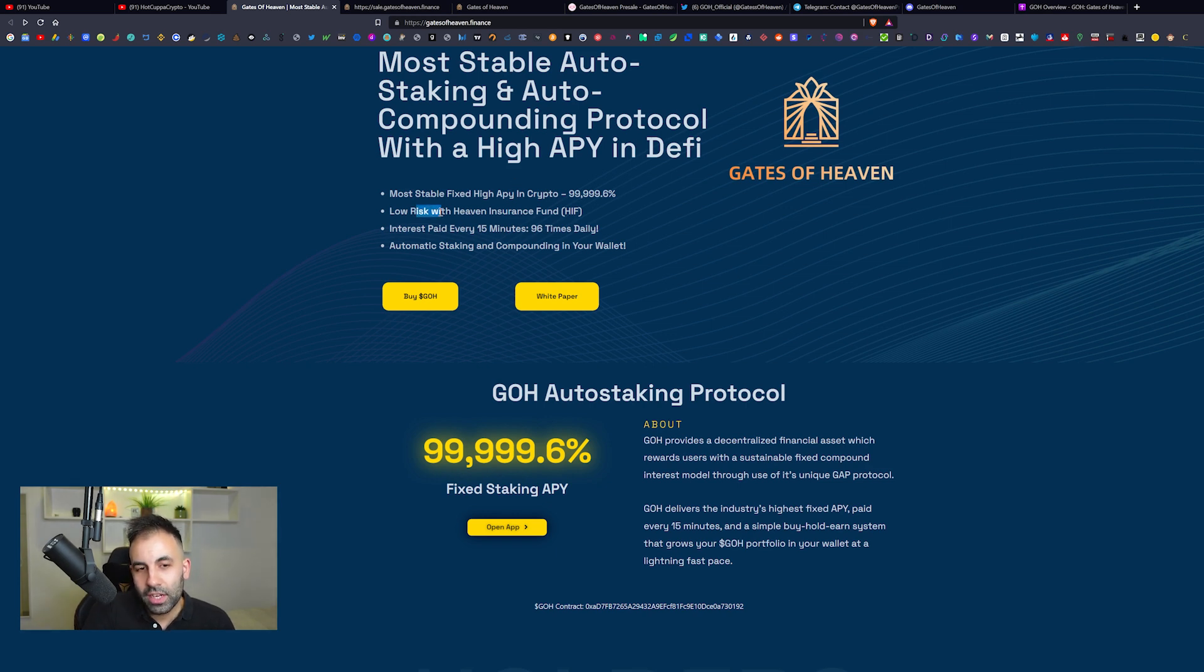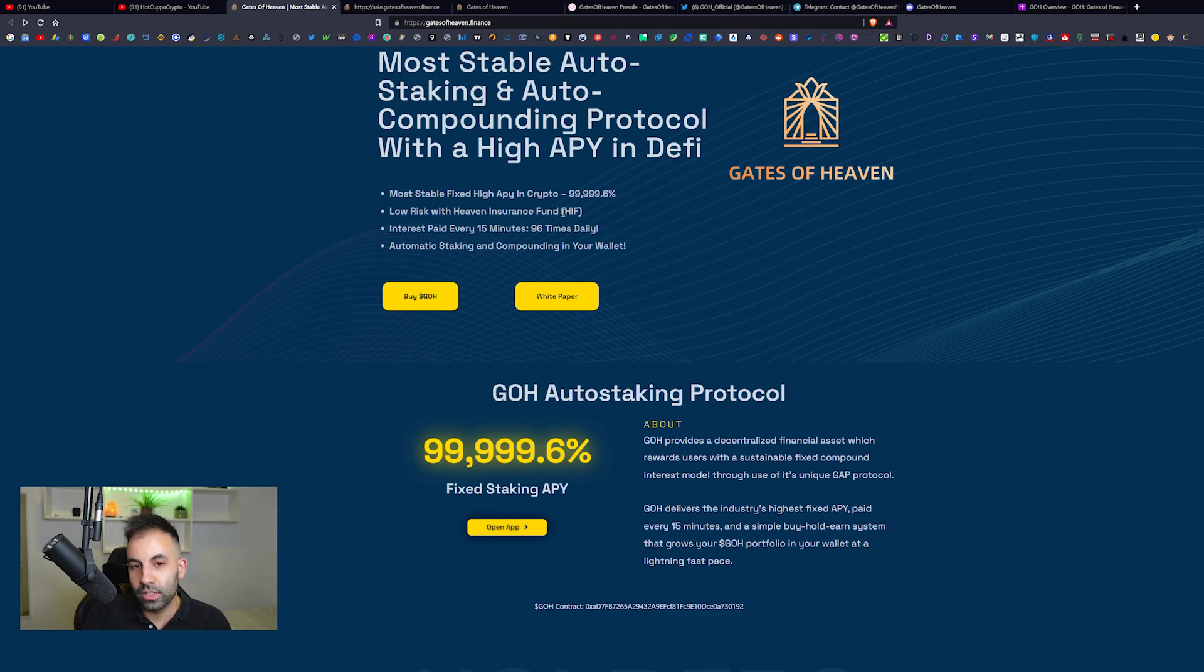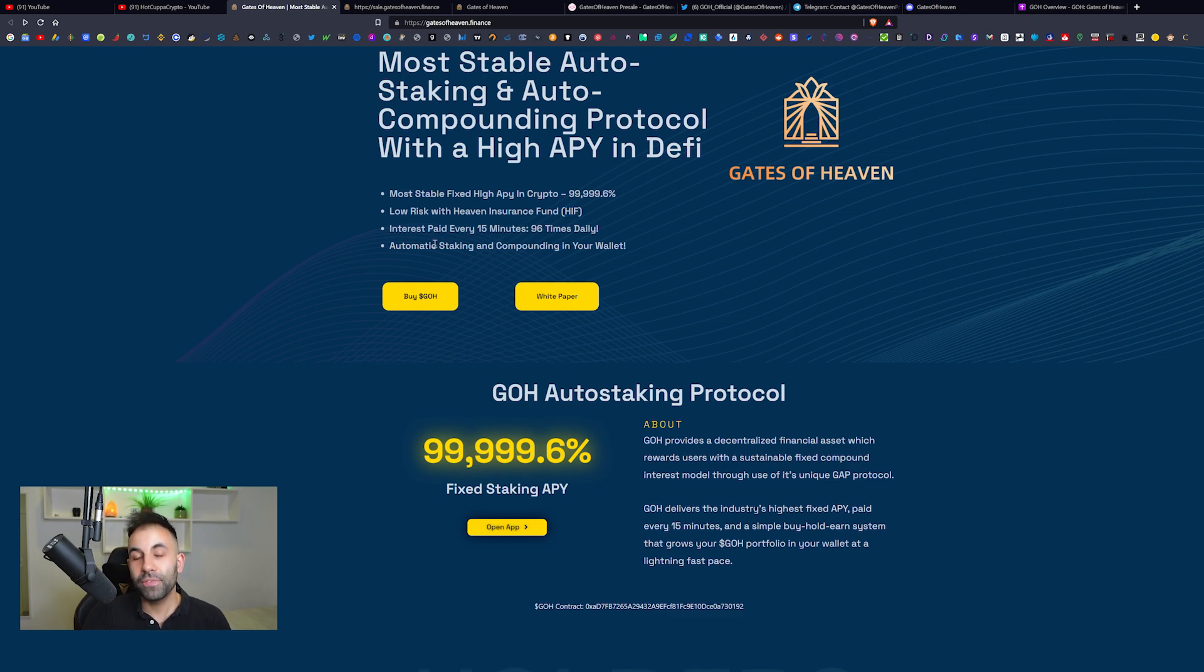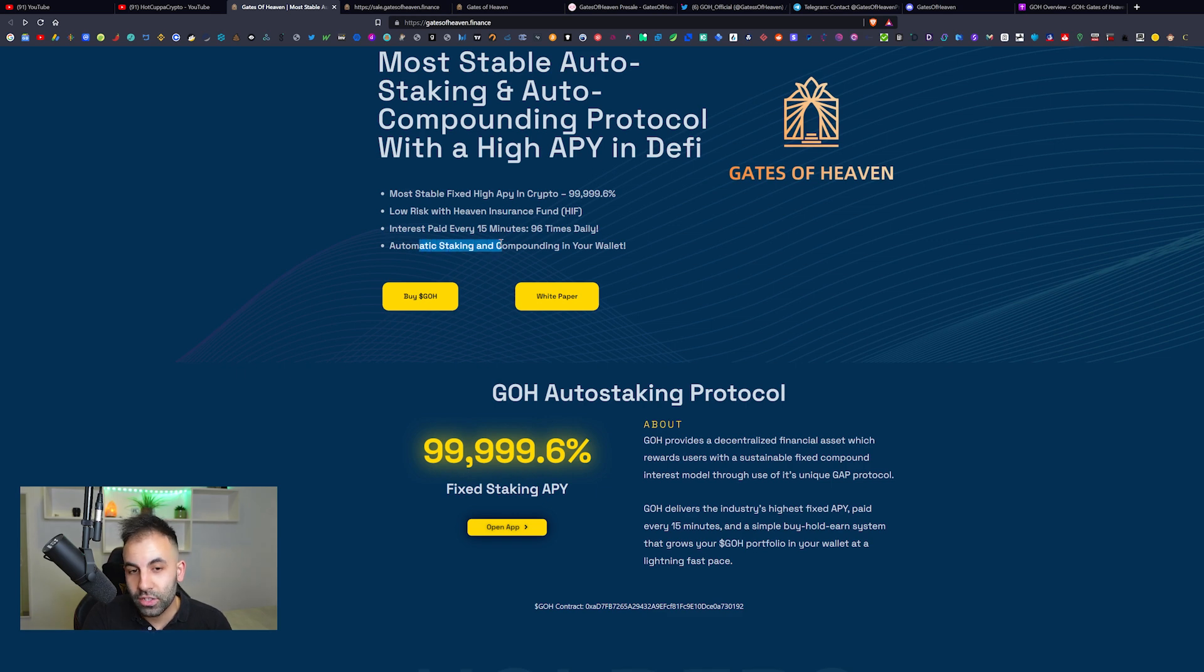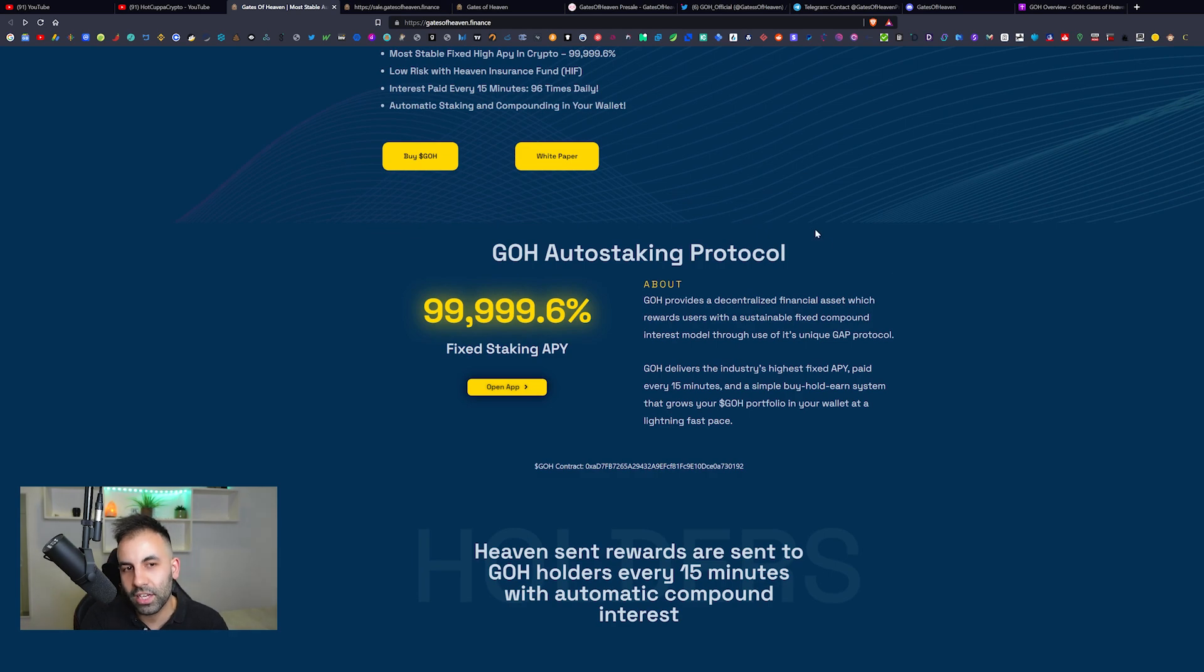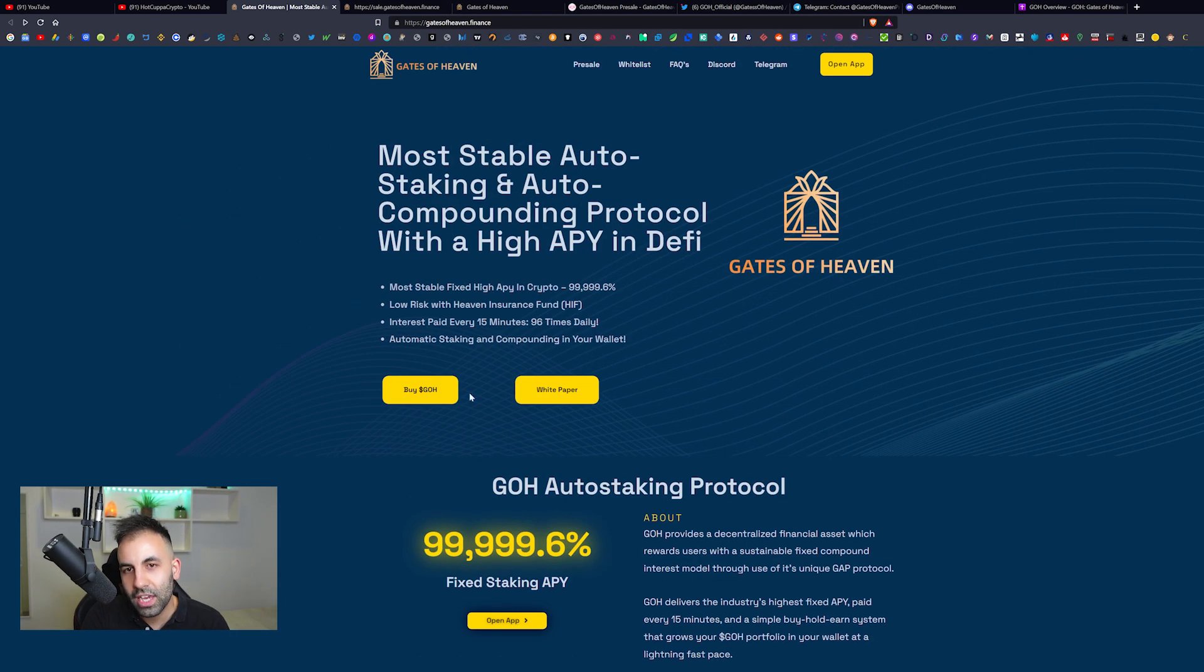These auto-staking and auto-compounding protocols are very popular, as you can see with Titano, Safu, Severe Finance and all of these types of projects. They have a low risk with a Heaven Insurance Fund. The interest is paid every 15 minutes, which is 96 times daily.